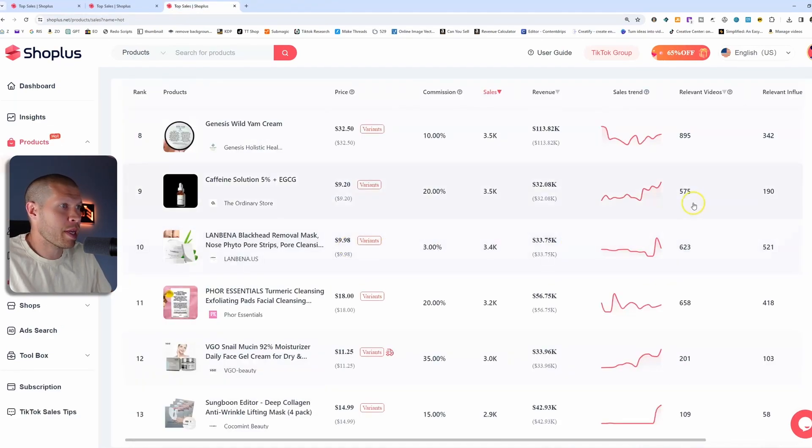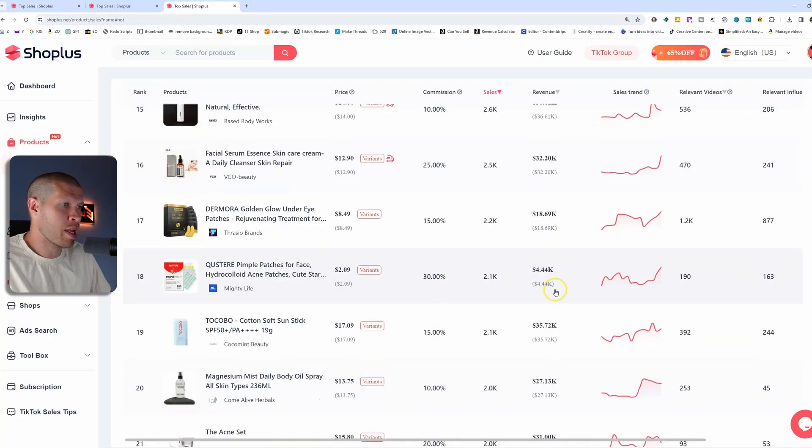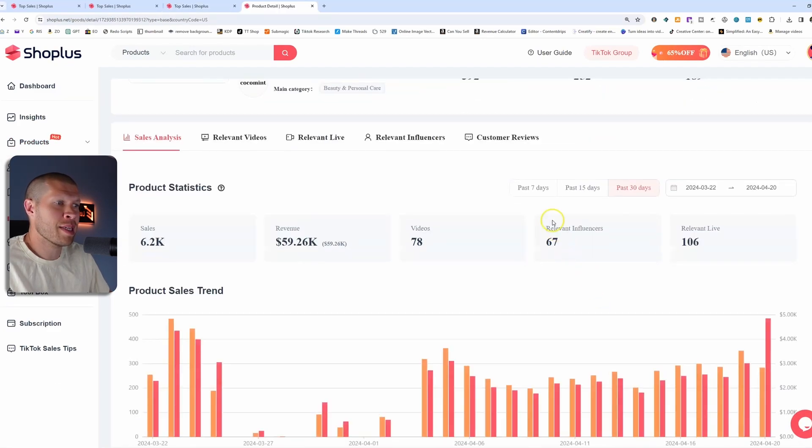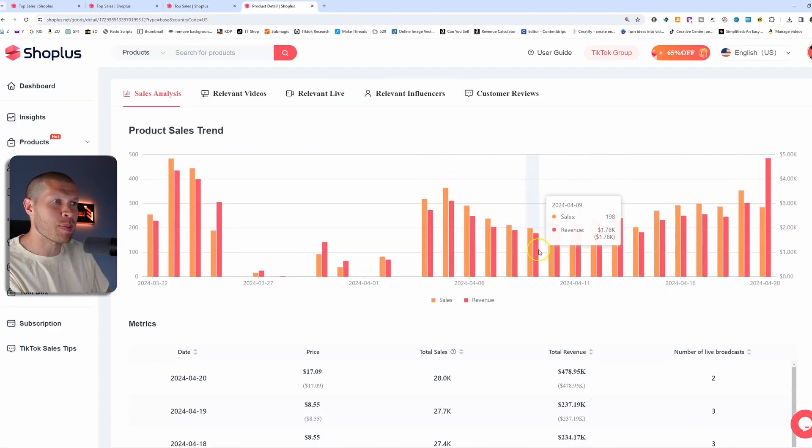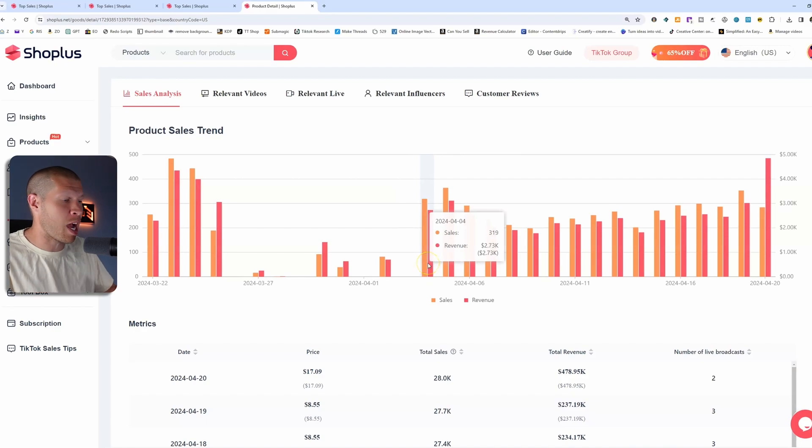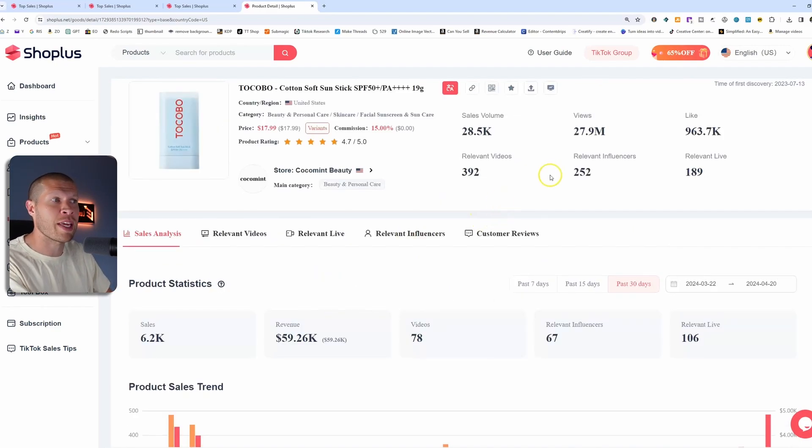But if we were to click this one right here, the 392 with 244, and we checked the past 30 days, this one is much more consistent. As you can see, it's been selling well for pretty much the entire month of April. So this would probably be a better product to target.